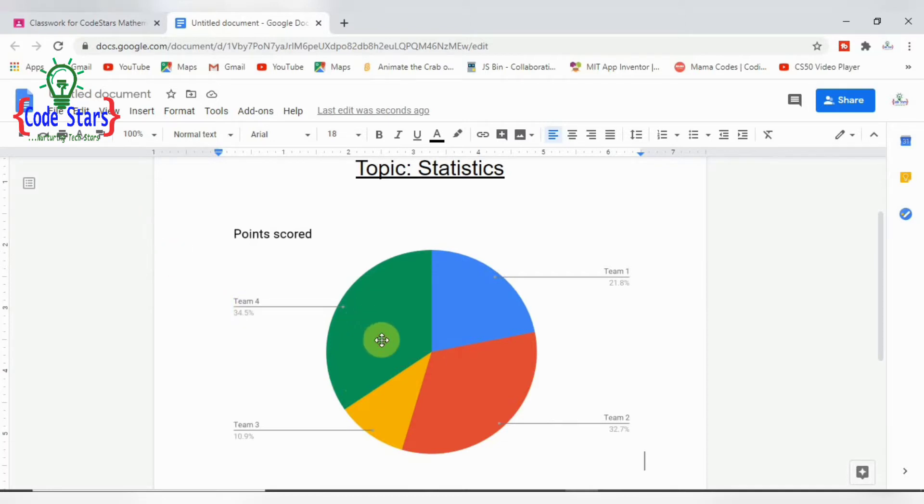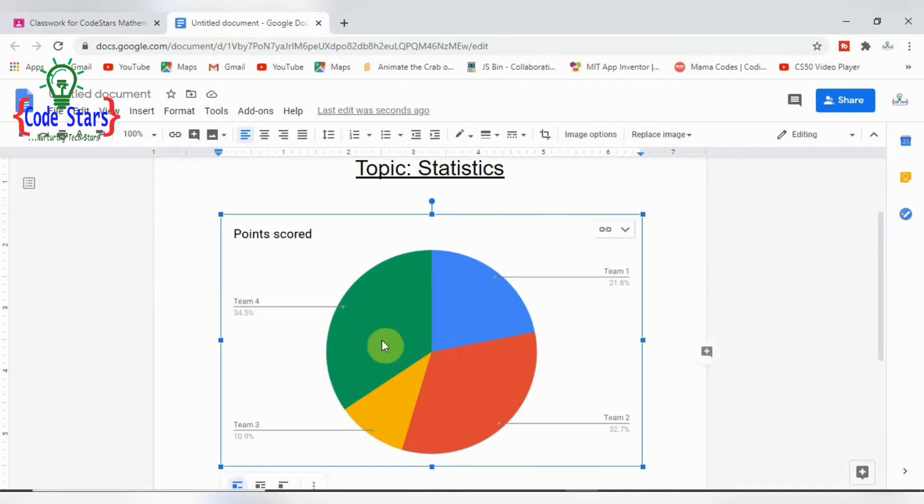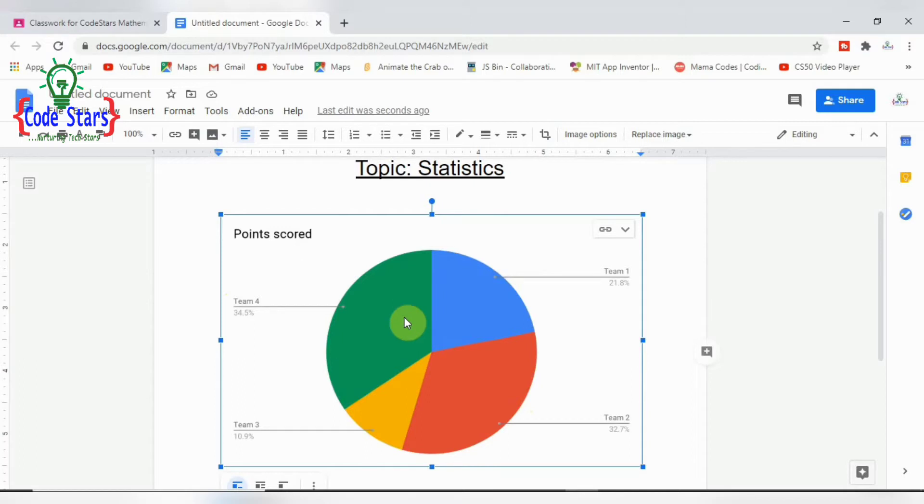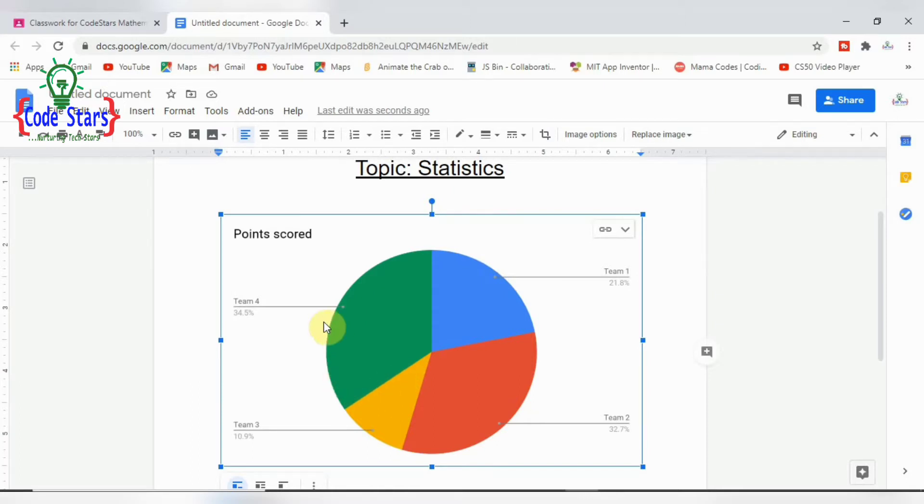All right, so now this is a pie chart. These are the different segments. Like we said, it shows how different categories contribute. This shows four teams here and how each of them contributes to the overall score. It's like a ratio - all their contributions at different levels. That's what a pie chart shows. Now we can actually adjust this pie chart.